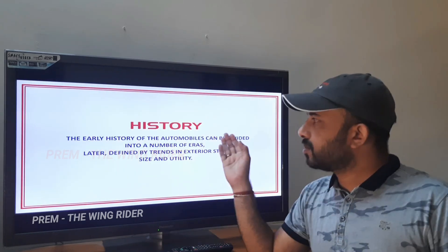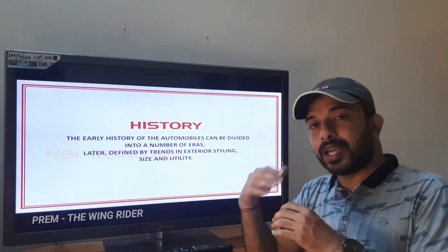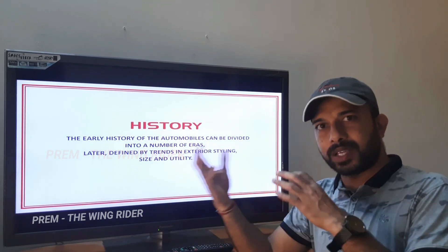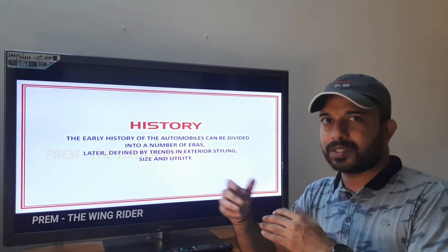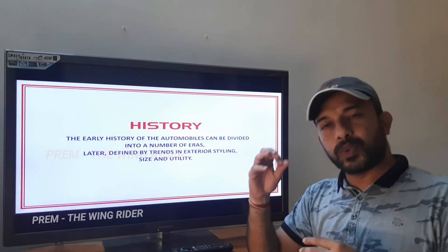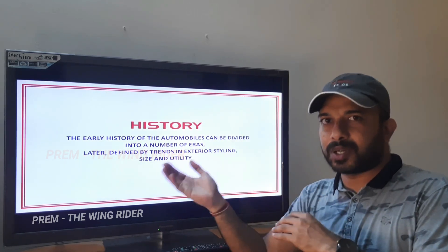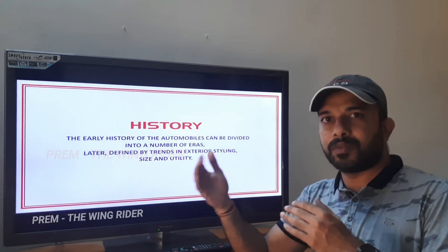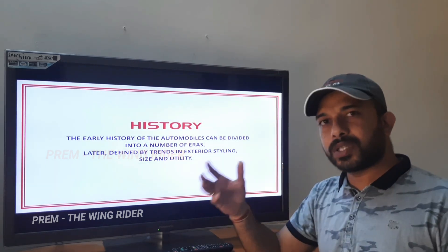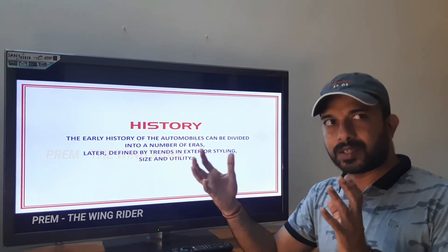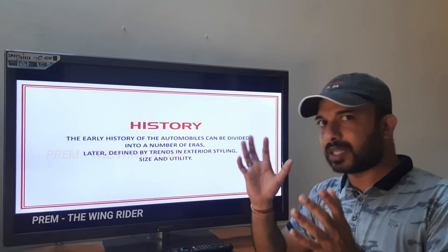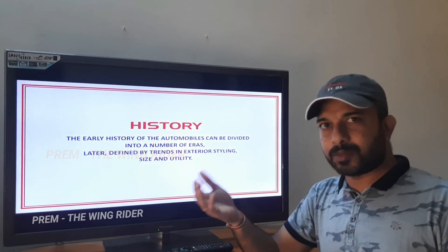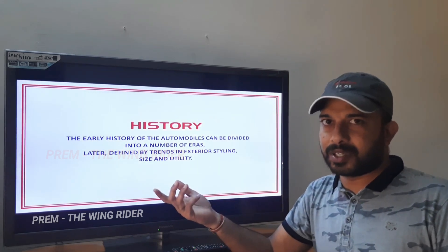First, the history of automobiles — the number of eras. We will look at the evolution in the history of automobiles. How did we get a classification? It depends on the propulsion system, the outside look, the size, the height, and the utility — whatever we use, it depends on that.